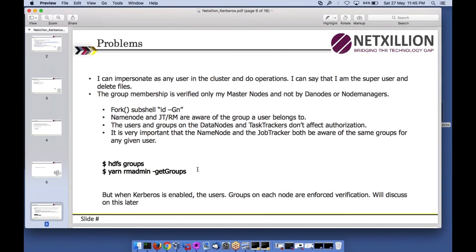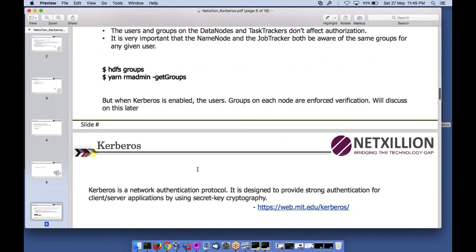When Kerberos is enabled, checks are in place on each node. When I say I'm a user HDFS, that user comes from a centralized server — for example an LDAP user management system — and it authenticates to Kerberos, which gives an authentication ticket valid for that user. Kerberos acts as a middleman, and that user identity will be common across your entire environment.